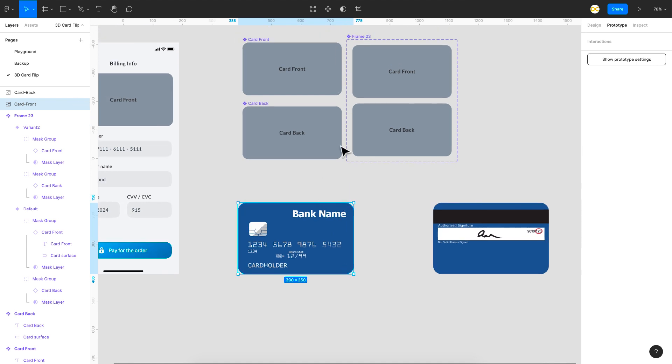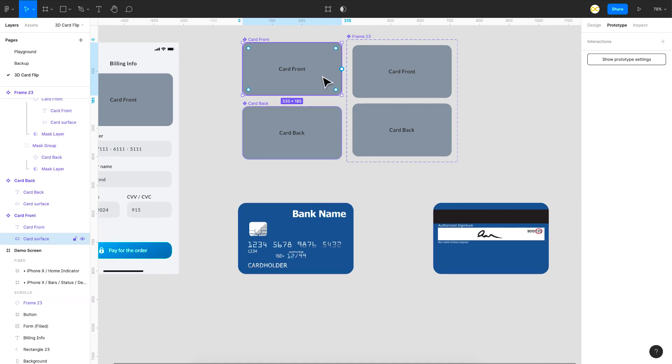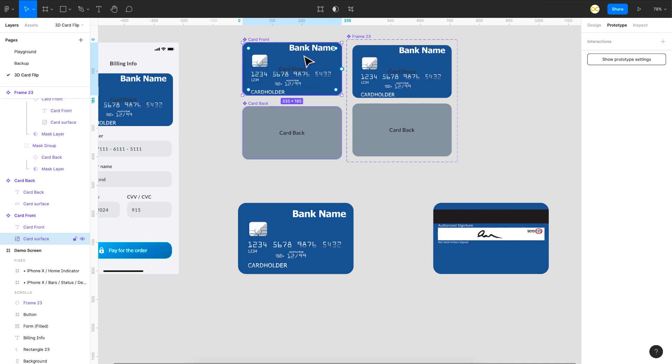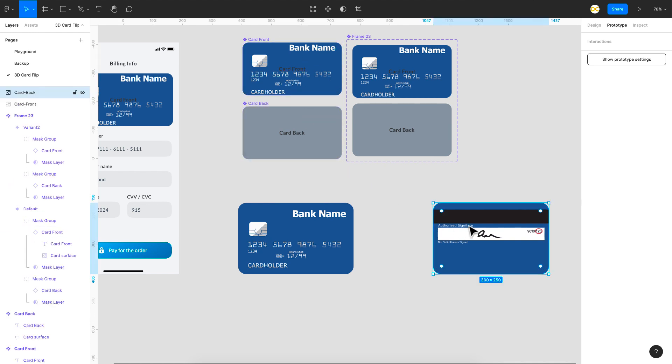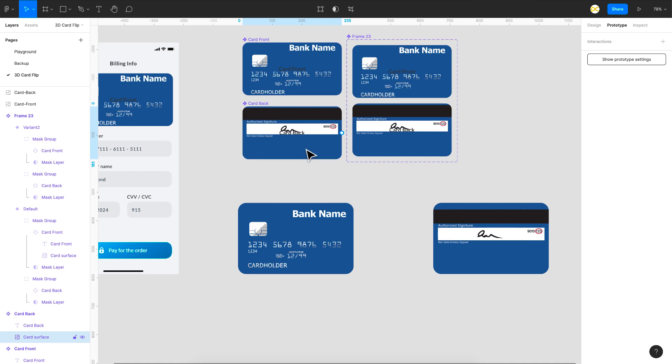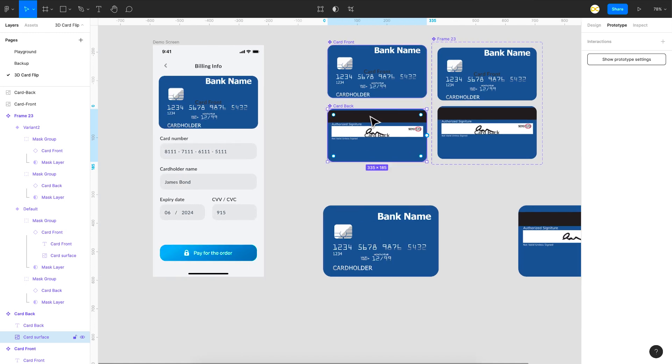So I'm just going to copy this and I'm just going to come here and paste. So you can see that it just got applied. And this one as well I'm just going to copy it and paste it in the back layer. So that is also done.